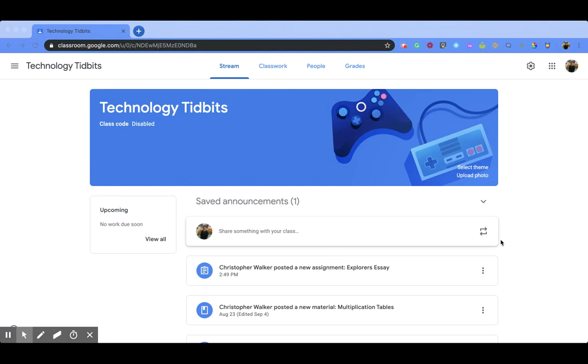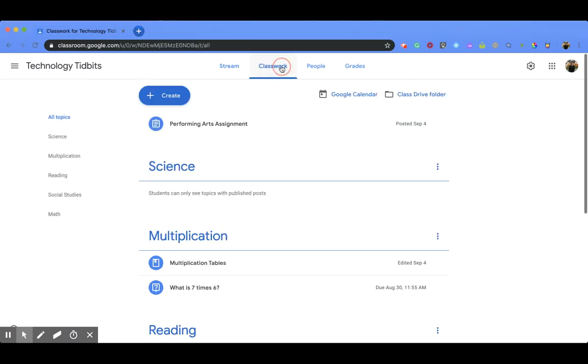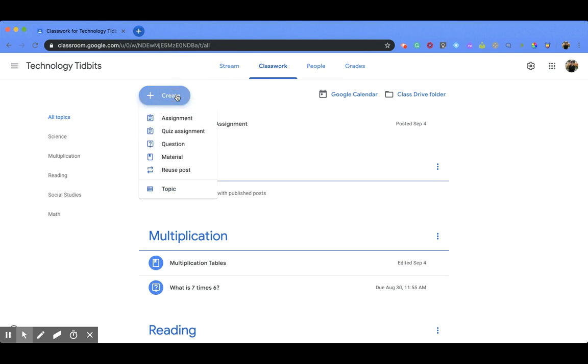So when you're in your Google Classroom page, you're going to go up towards the top and click on Classwork. Then you're going to come down to the left and click the Create button and you'll notice the second one down is a quiz assignment.